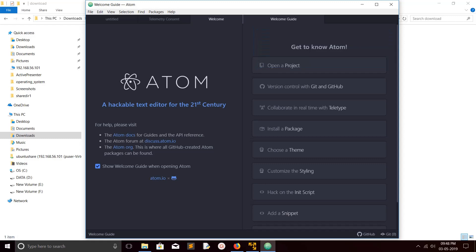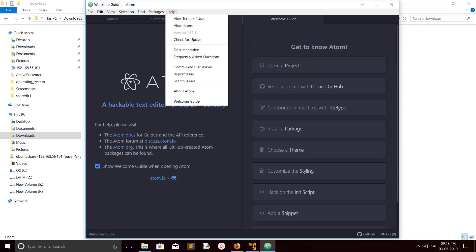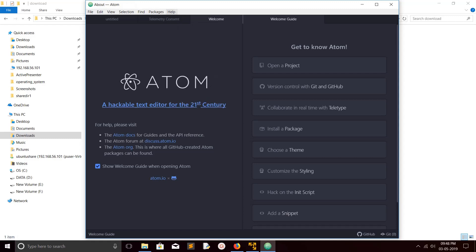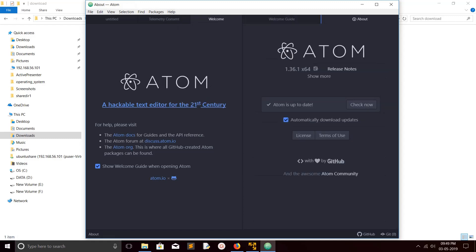Let me check the version. Go to Help and just click on About Atom. You can see it's version 1.36.1.